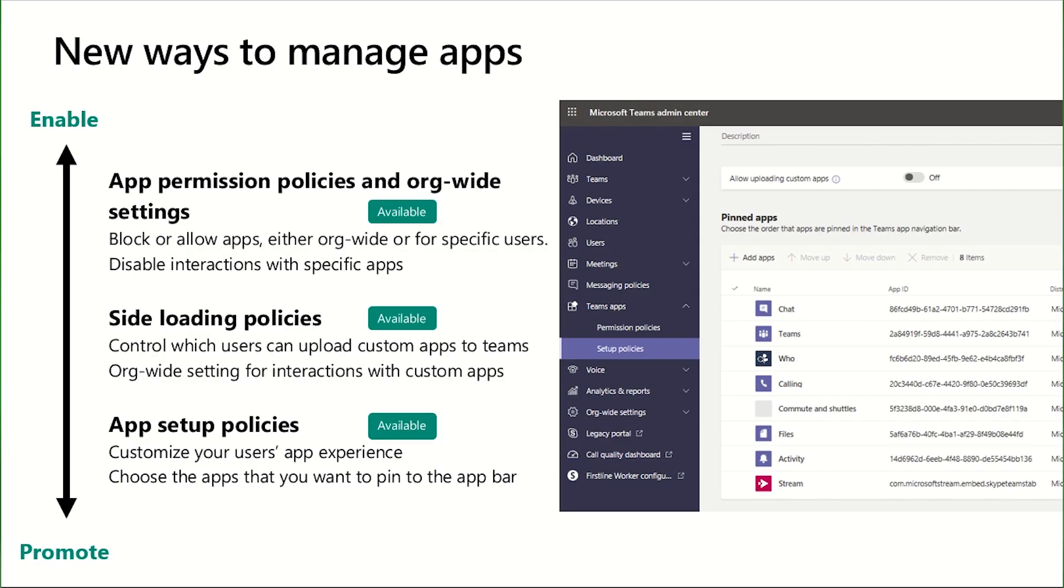So as Lucas just demonstrated, these new ways of managing applications allow you to decide which applications your users should have access to and which applications you want to promote for your users per user. So you're no longer saying this is what's allowed or promoted within my entire organization. You're deciding what your users need to do based off of the job functions that they need to perform within your organization.